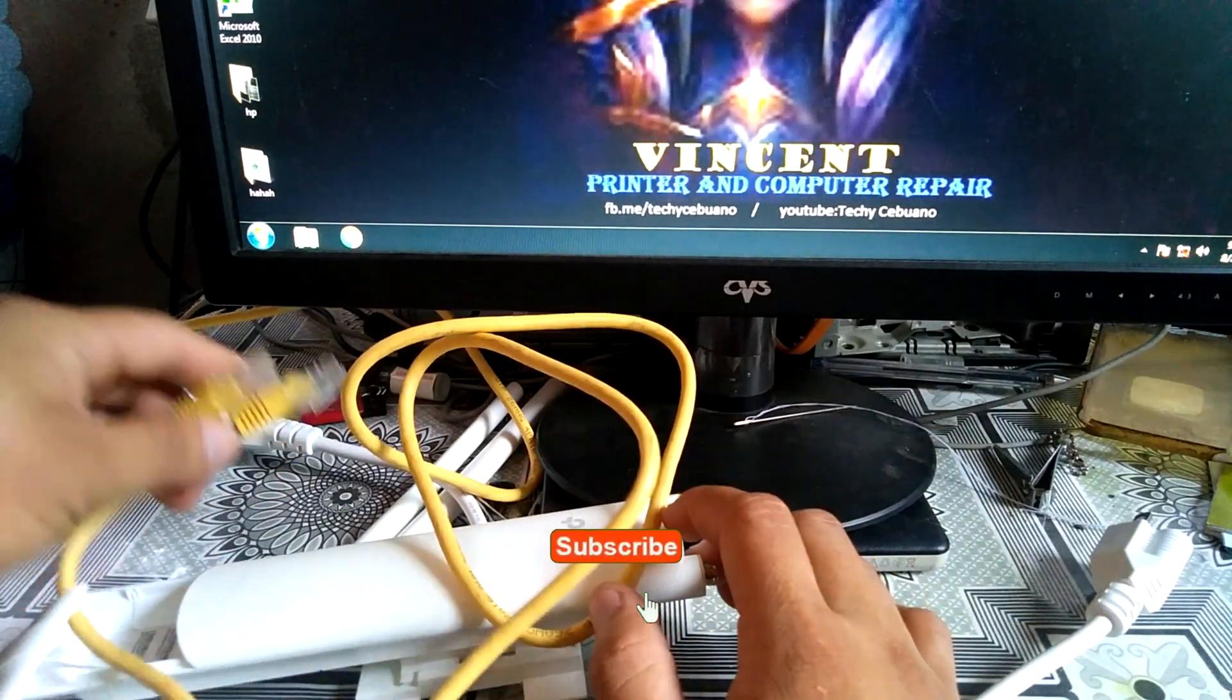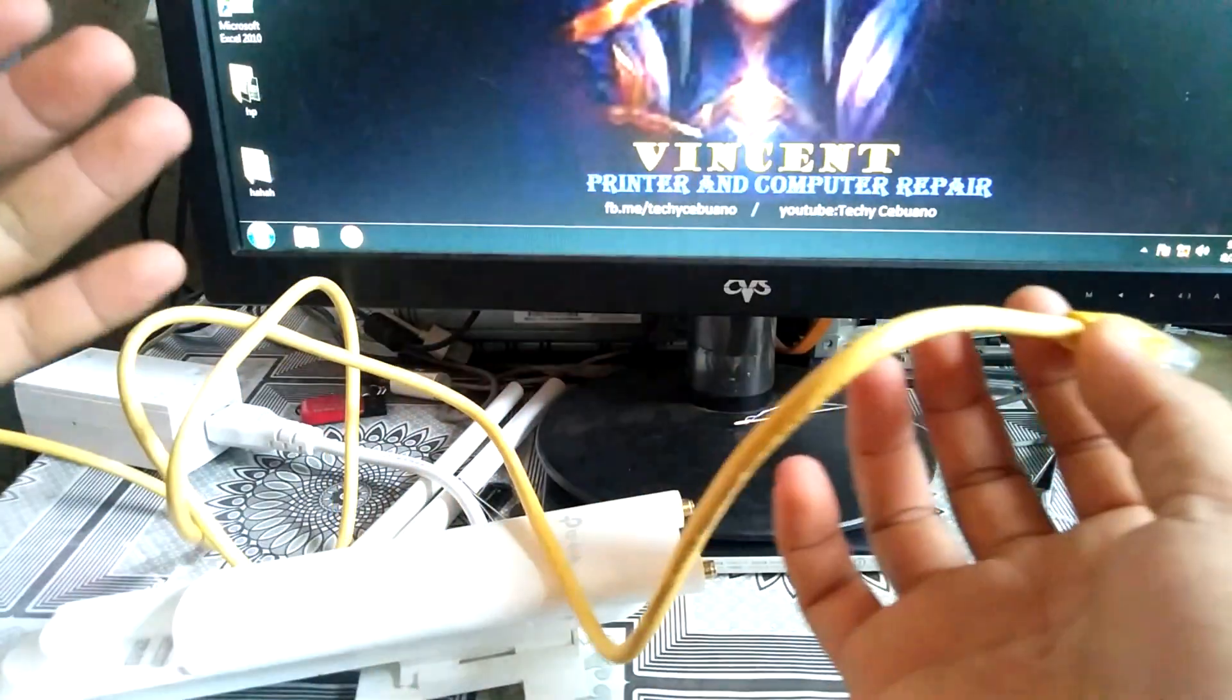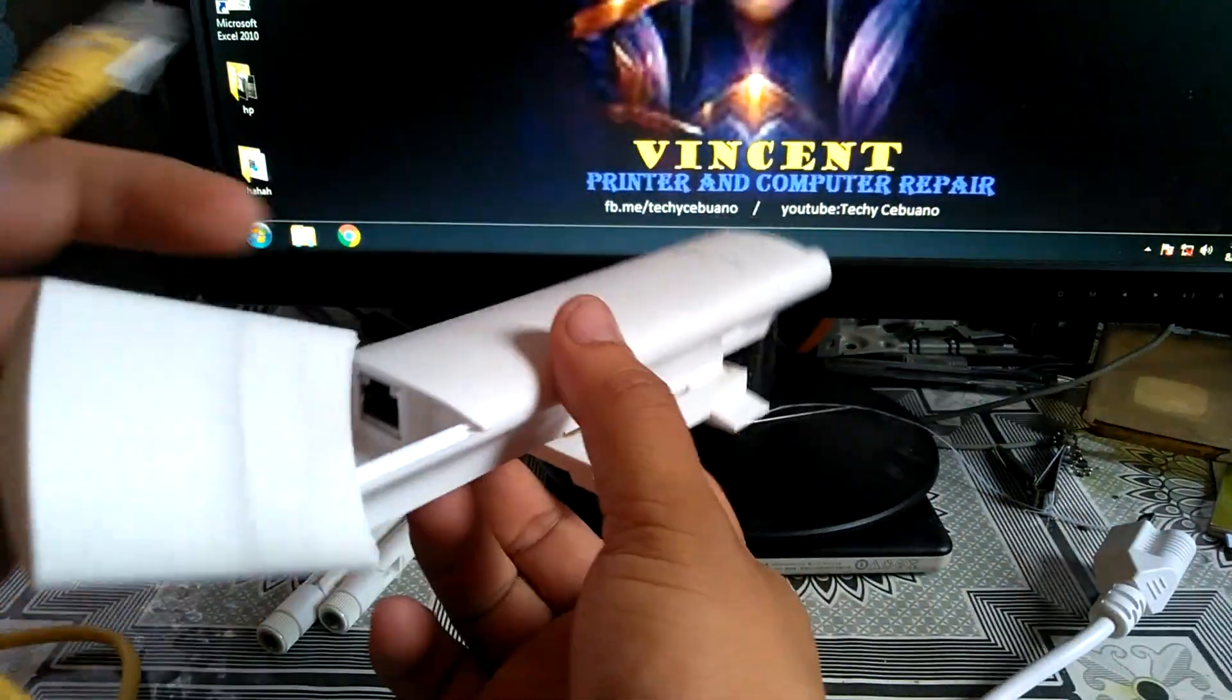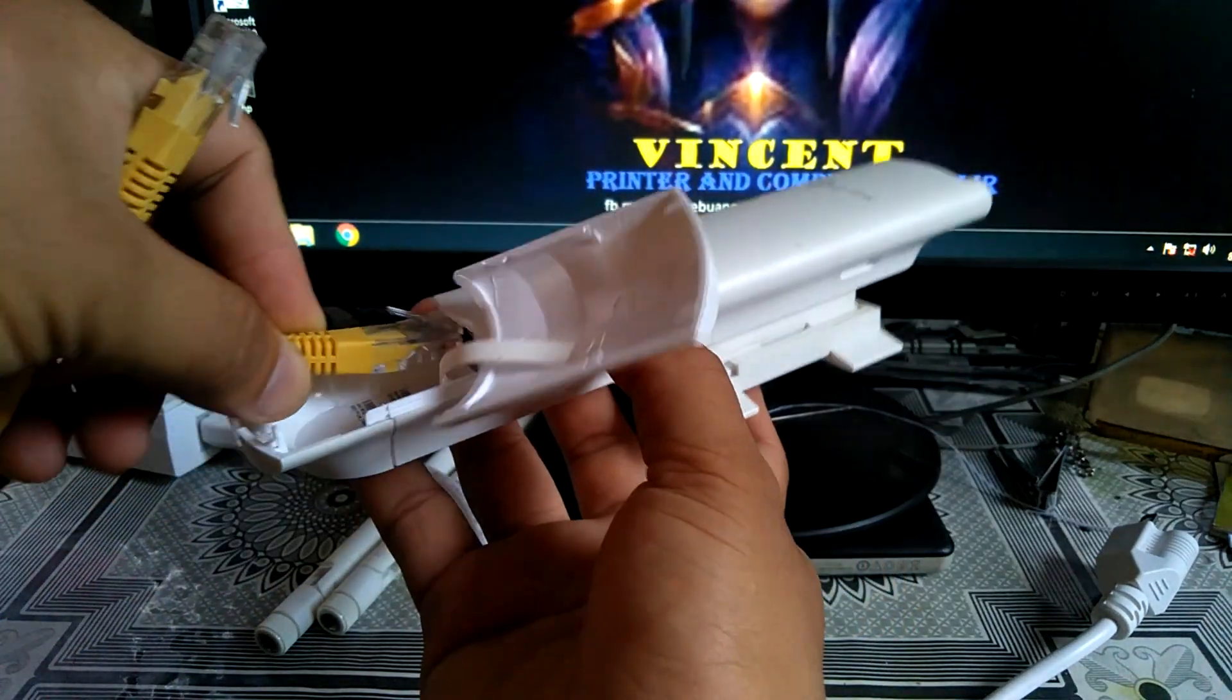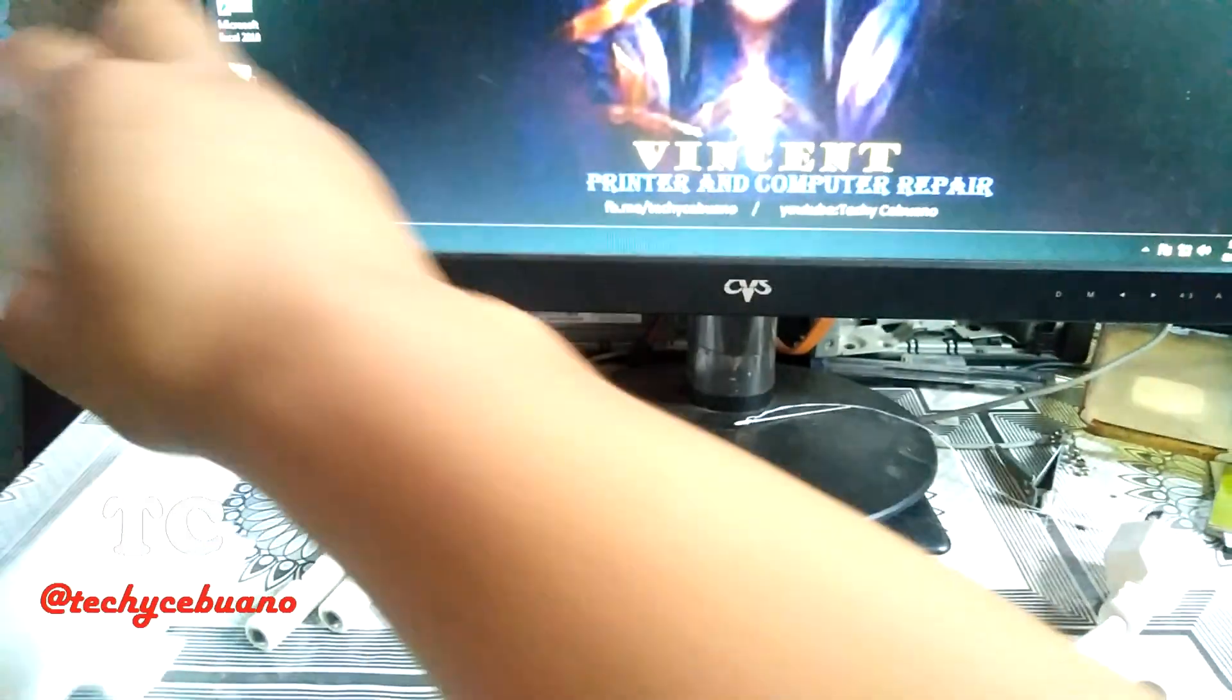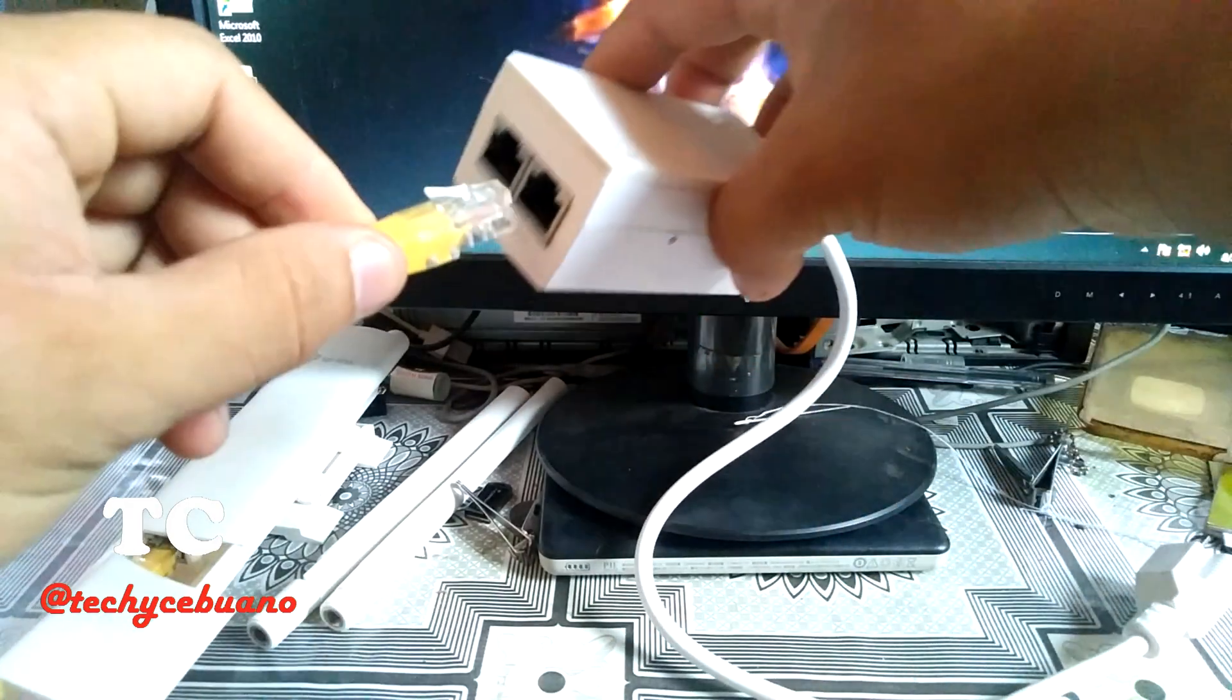So first step that you must do is to grab a patch cord and of course our AP-110 here. Then insert the end of the patch cord here. And then we have here our patch cord to the POE cord.